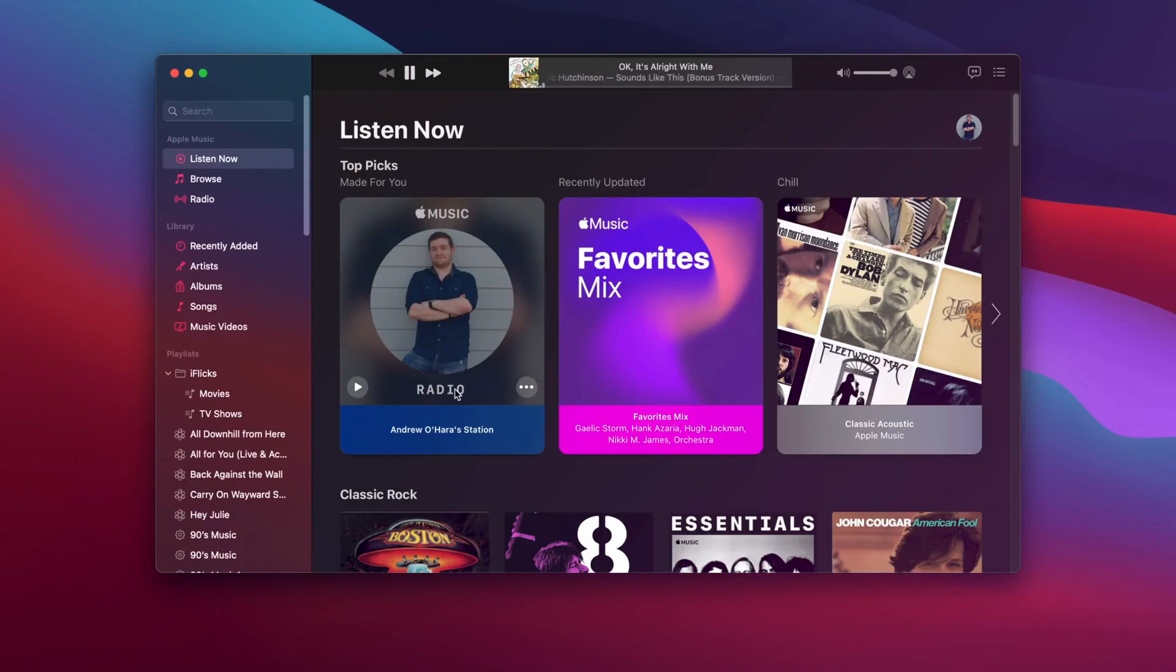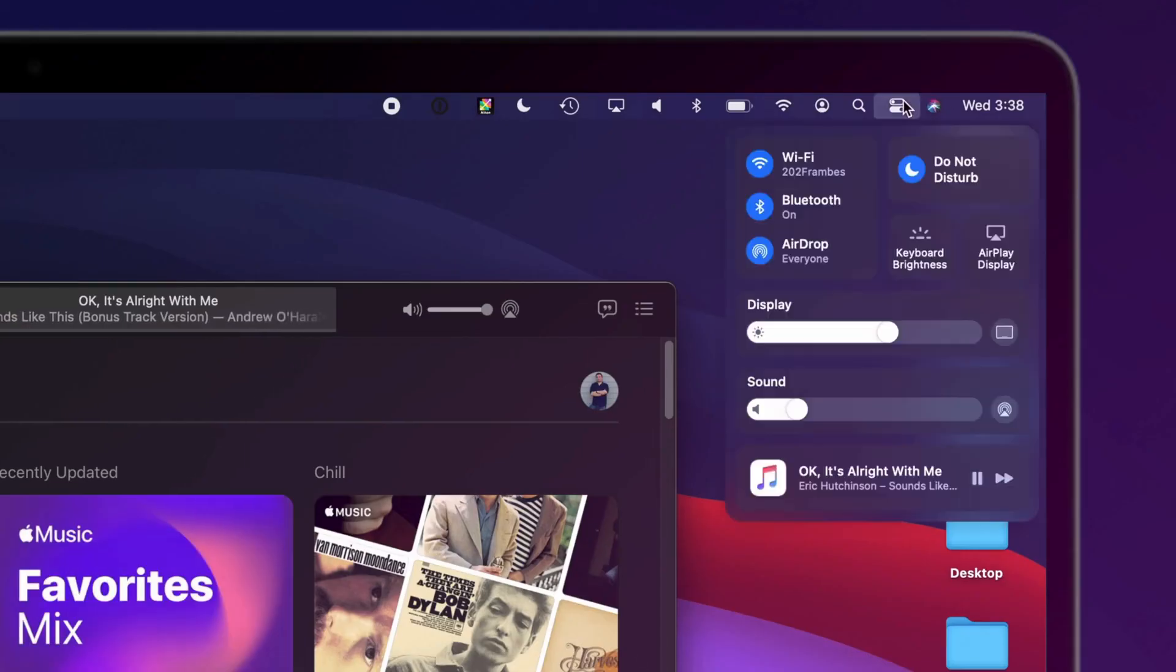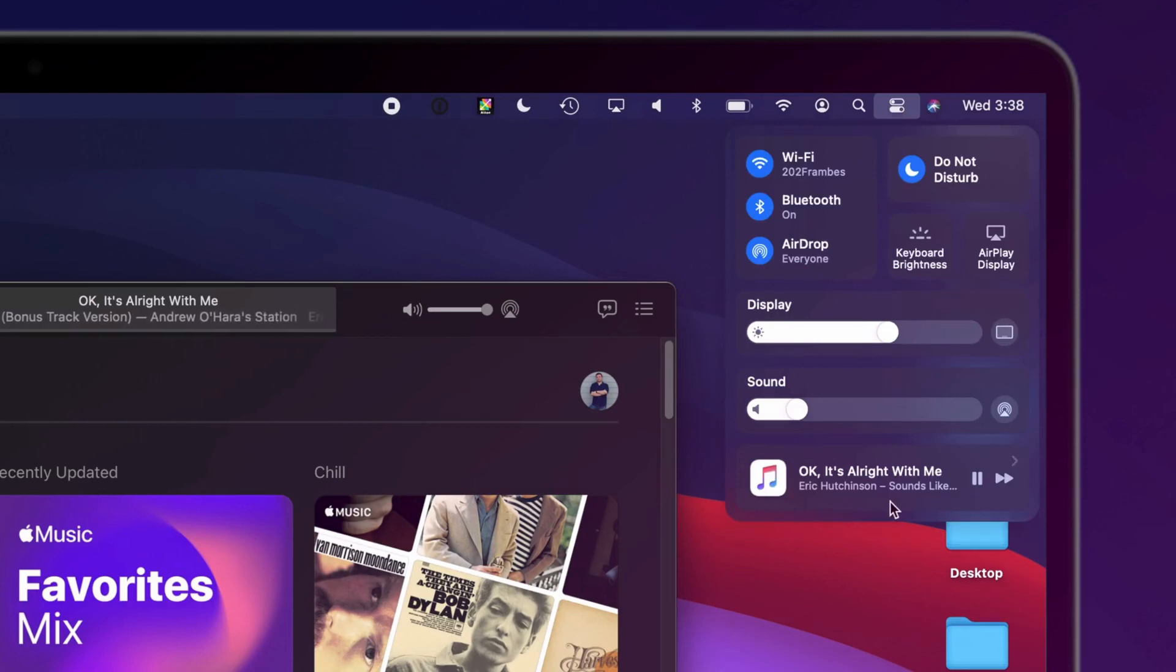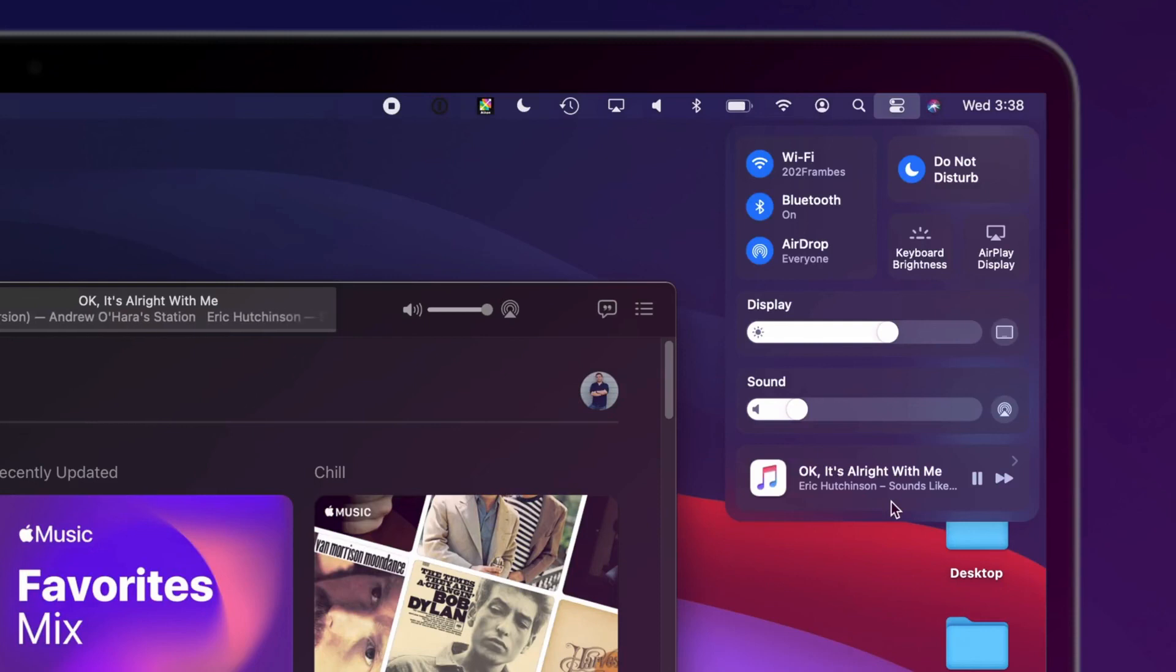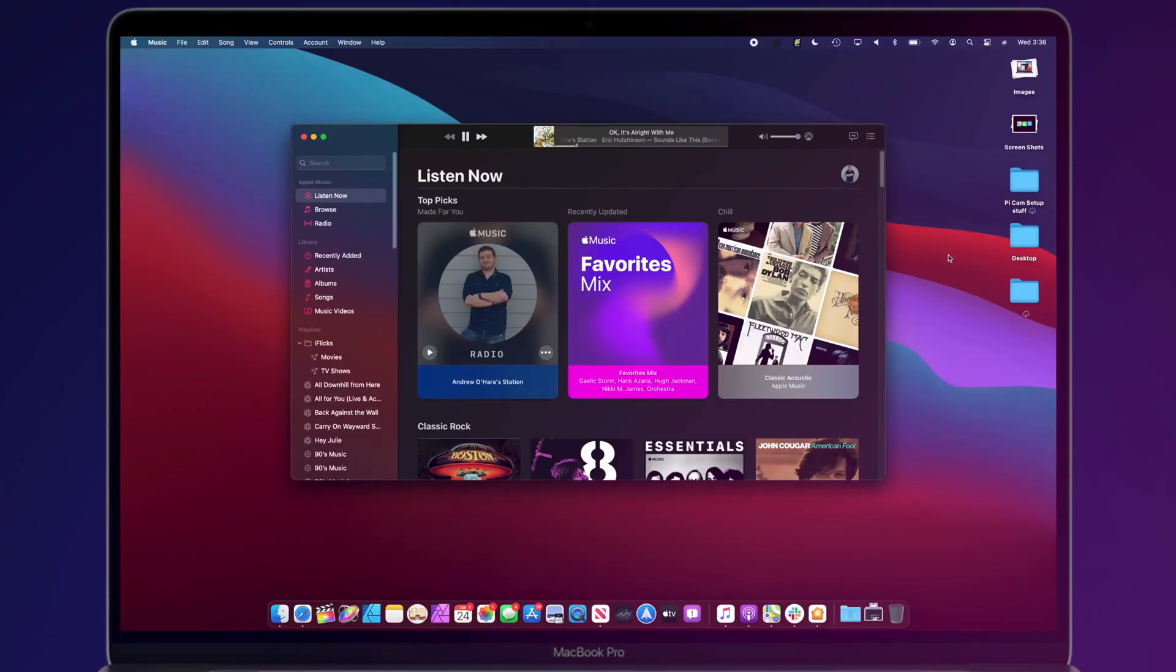Messages is nearly on par with its iPhone and iPad counterparts in Big Sur. Up to 9 conversations can be pinned on the left sidebar making them much more easy to keep track of. Search is also robust and works much better than it did in previous versions of macOS. These changes are very welcome.